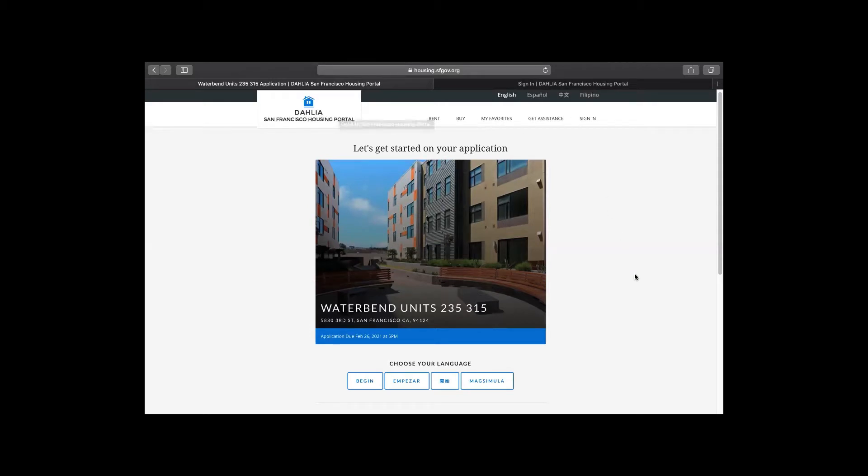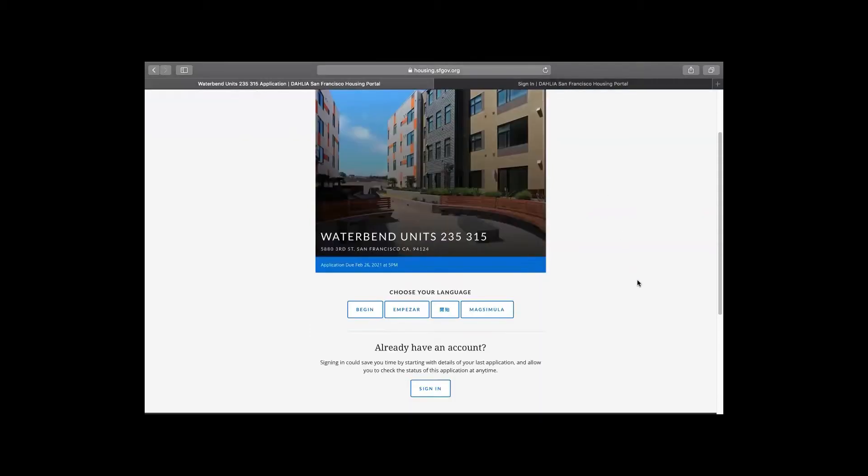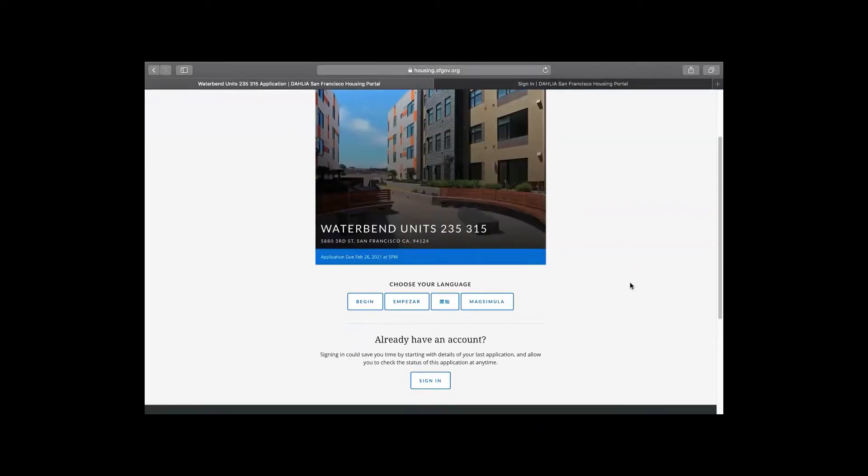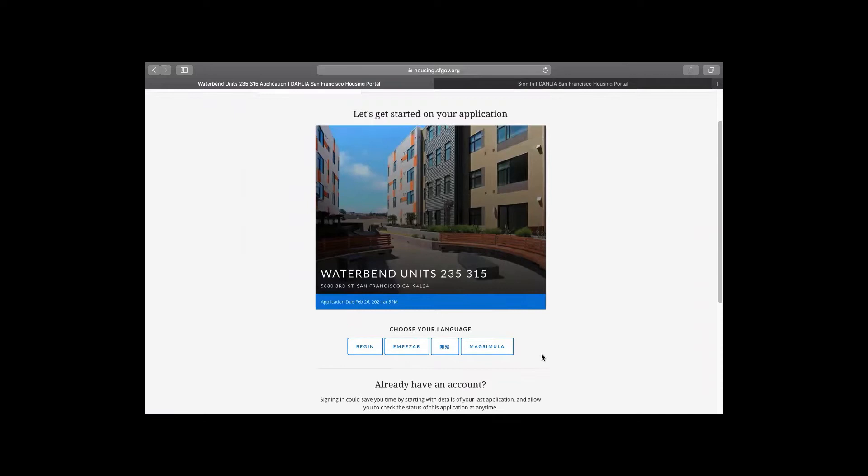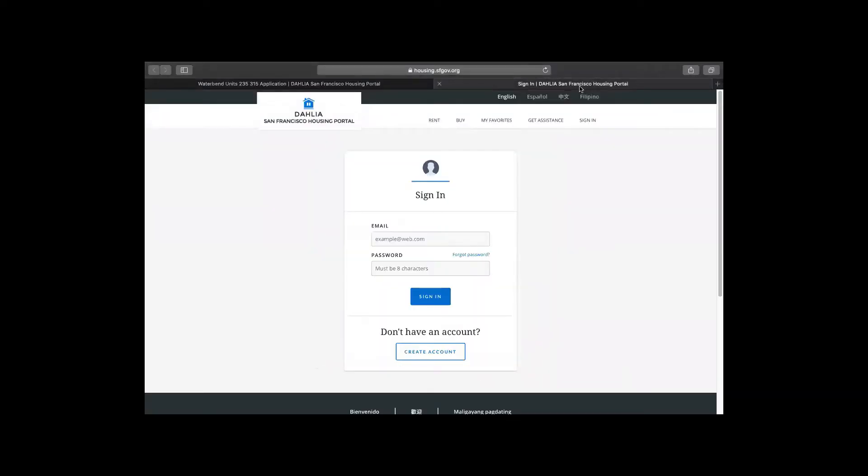Also, if you have not yet created a Dahlia account, please go back to the homepage using housing.sfgov.org. Select sign up in the top right corner and create your account so you can come back to the application.